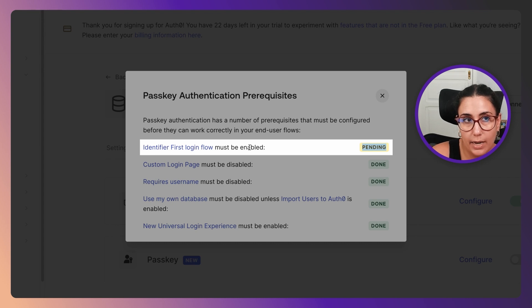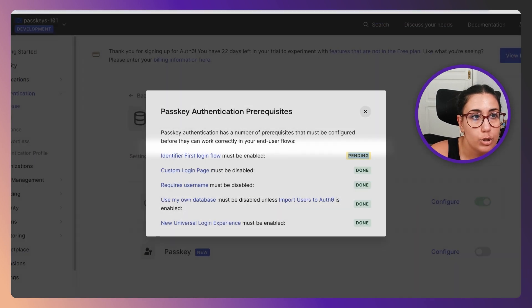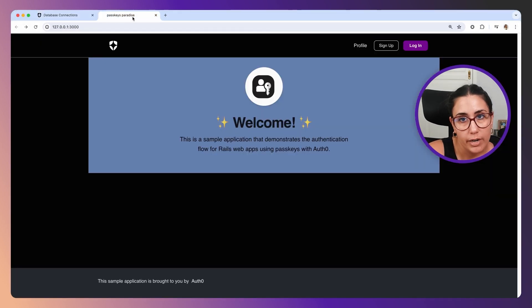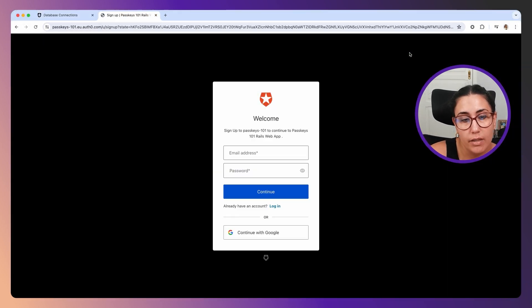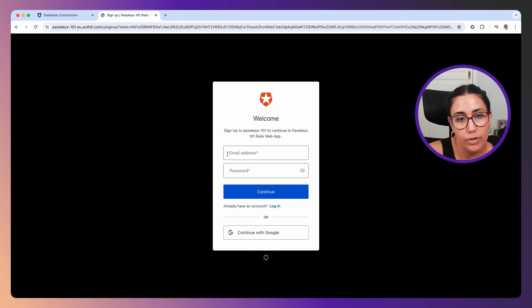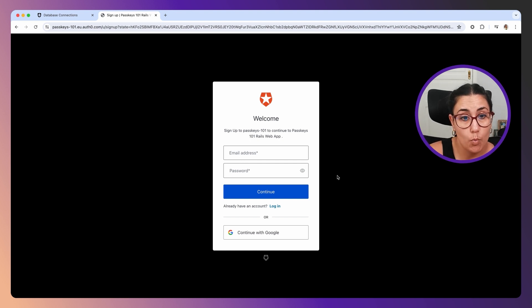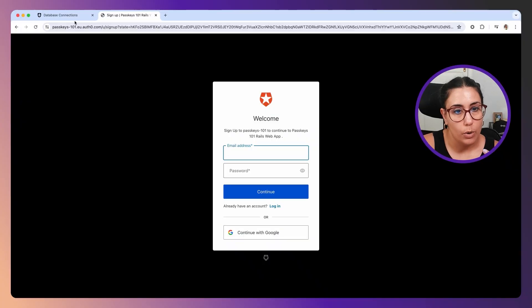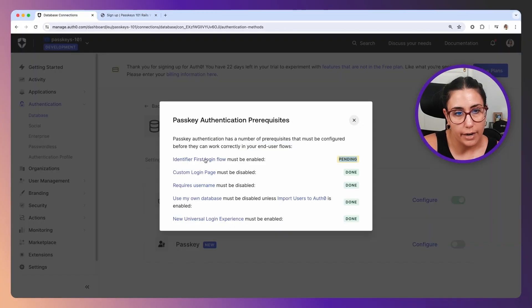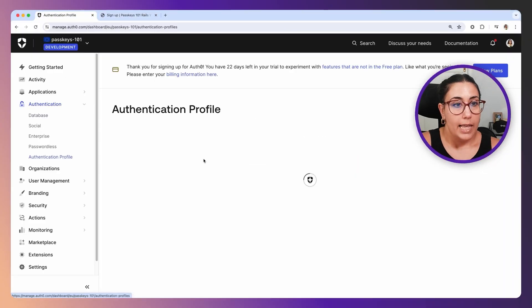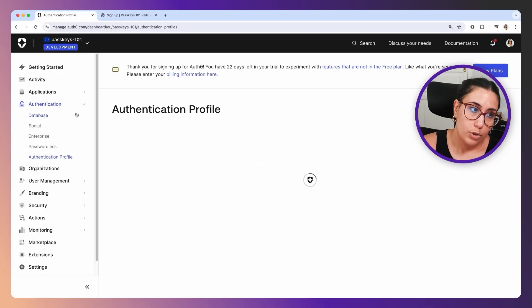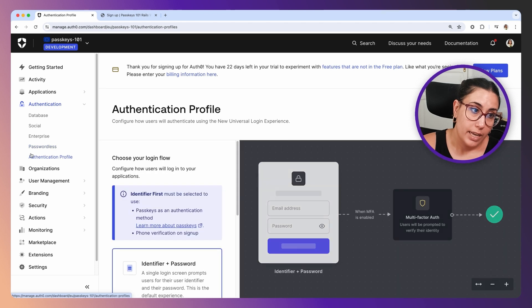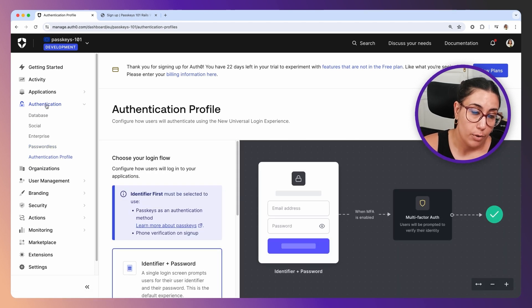The one that I have pending is using identifier-first login flow, which must be enabled. If we go over here and try to sign up, you'll see that I have two fields: one for my email address and one for my password. What Auth0 is asking us to do in order to have passkeys enabled is in this initial screen you only need to see the email address or the identifier.